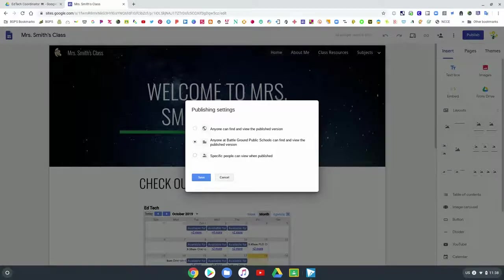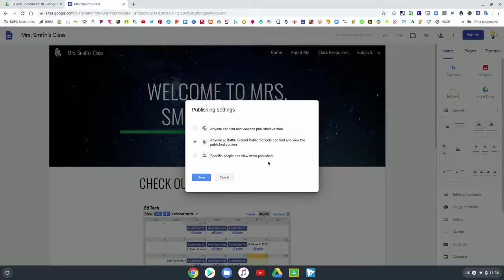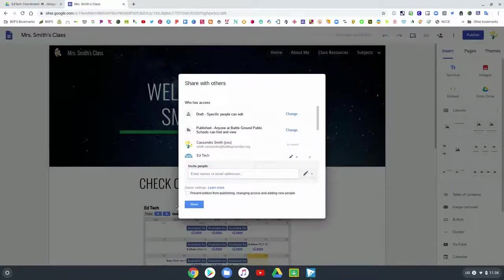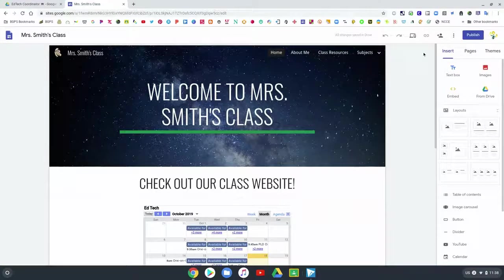You can open it up to the entire internet — that's the 'Anyone can find' option, the top setting with the globe icon, which makes it a fully public website. The middle section, which is the default, protects it to just our district, so anyone with a district login can see it. Or you can have it so that only specific people can see your website when it is published, which might be used for students making a website that would only be published to the teacher.